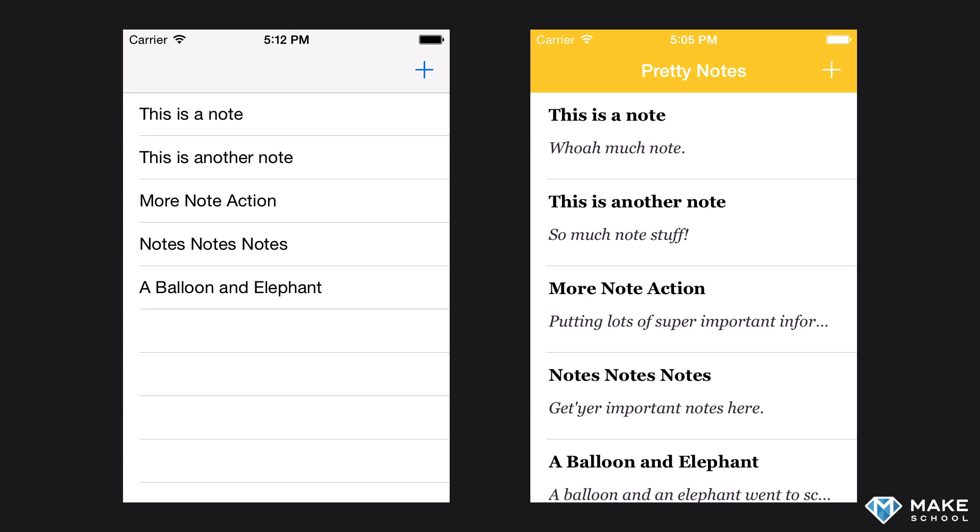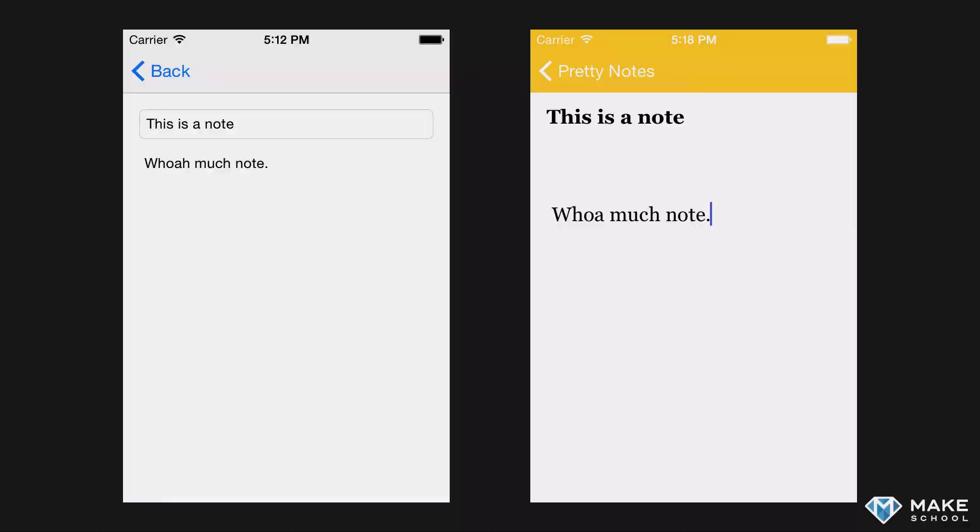When you click or create a note, you are taken to an interface to edit the note. We can see similar changes here. A colored navigation bar and back button, a non-default typeface, and more white space.